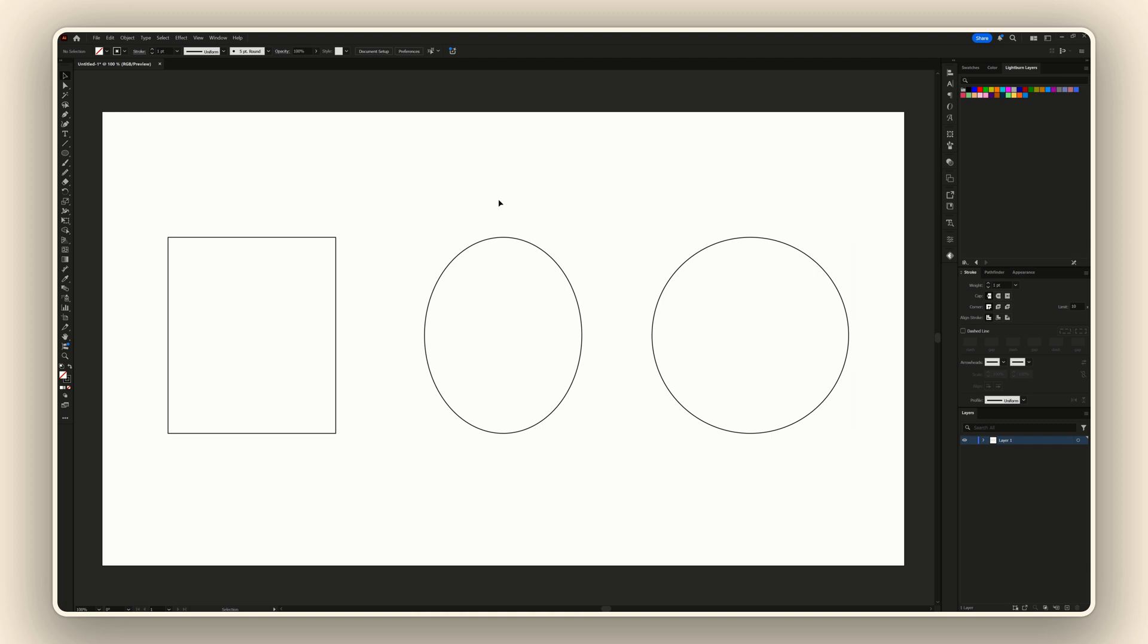Adding a scalloped edge or a wavy edge to the stroke of a shape is a lot easier to do than you might think, and I'm going to show you how to do it in Illustrator. I have these three shapes that I'm going to use for the example.